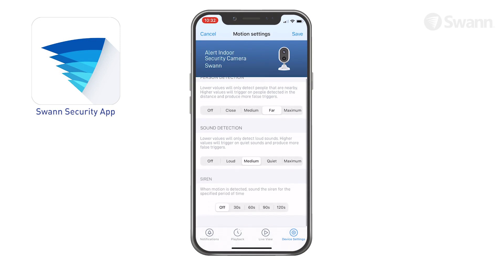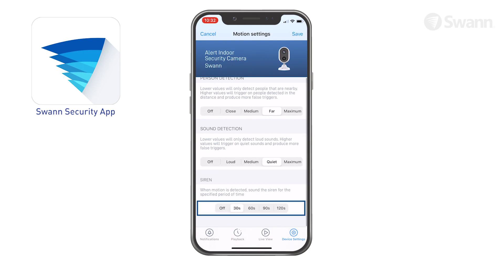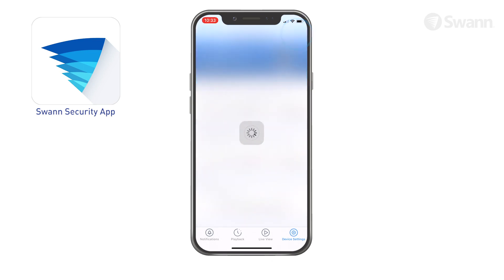Select the sound sensitivity level needed to trigger recordings. Now, determine how long the siren will sound when detection occurs. Make sure to select Save to apply your changes.